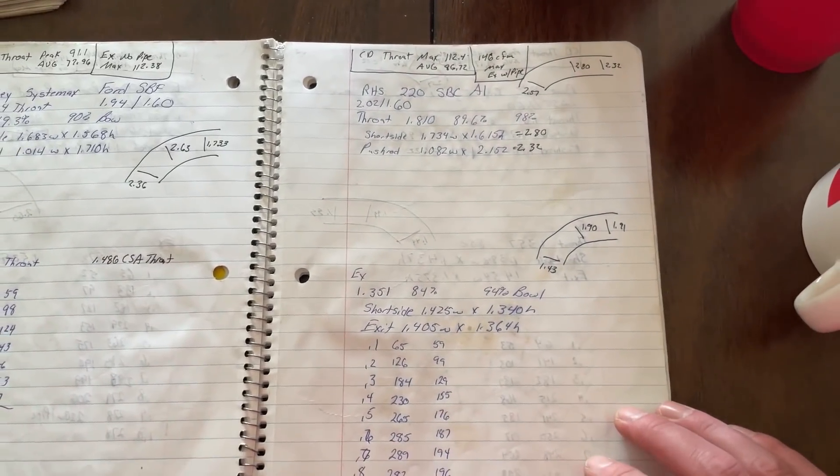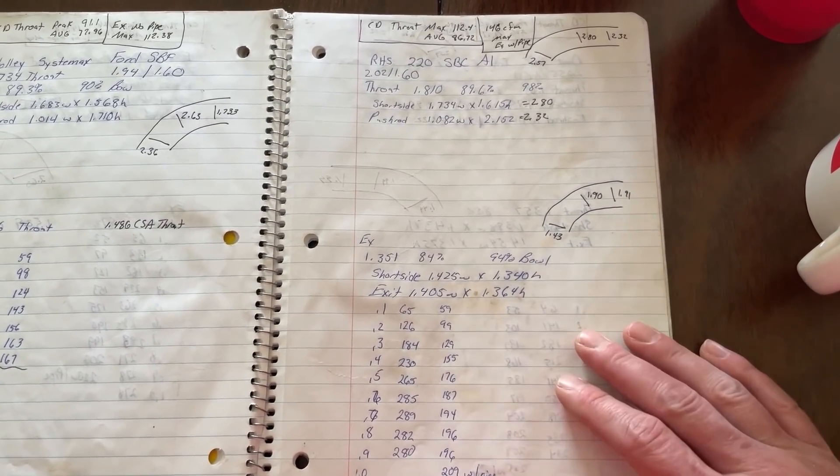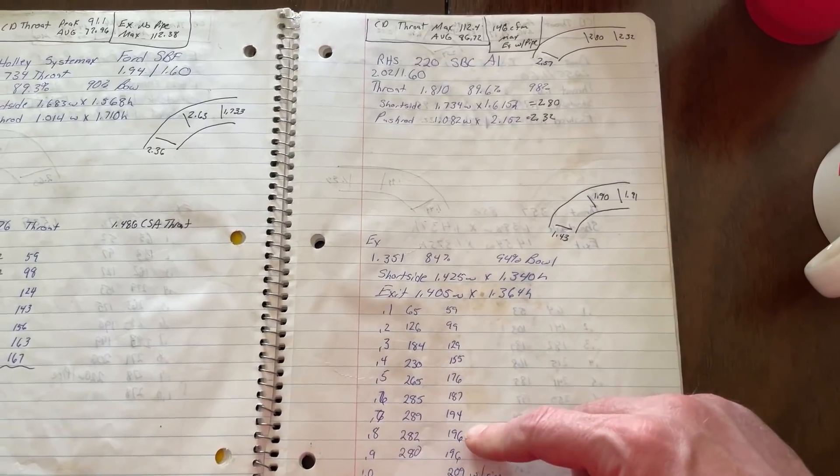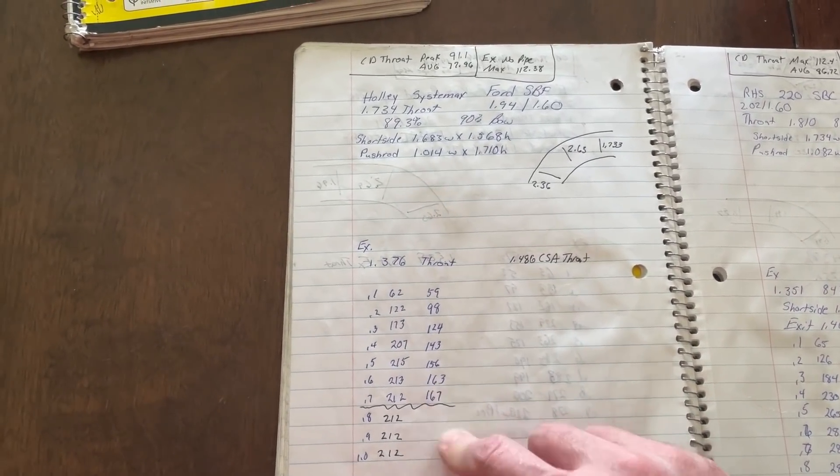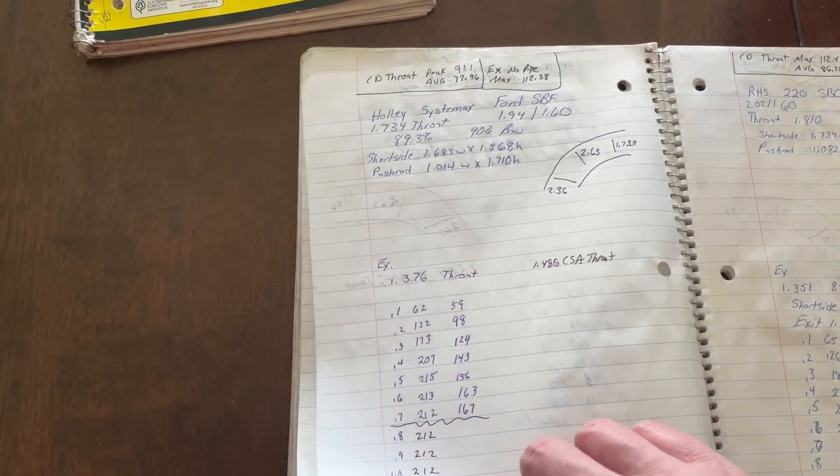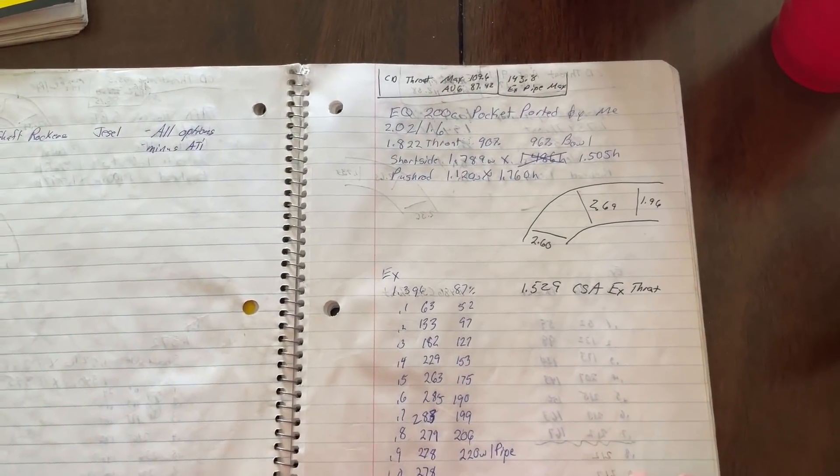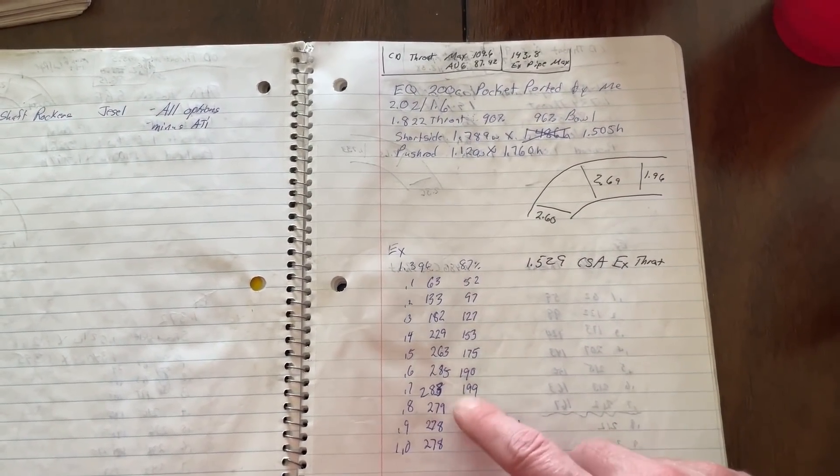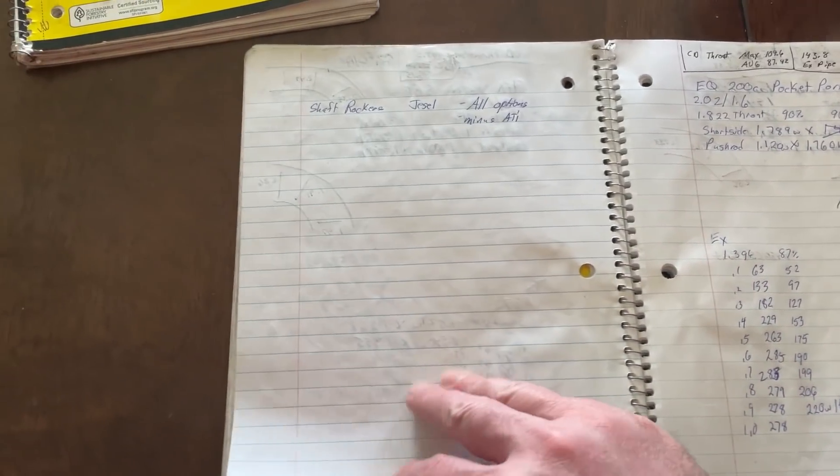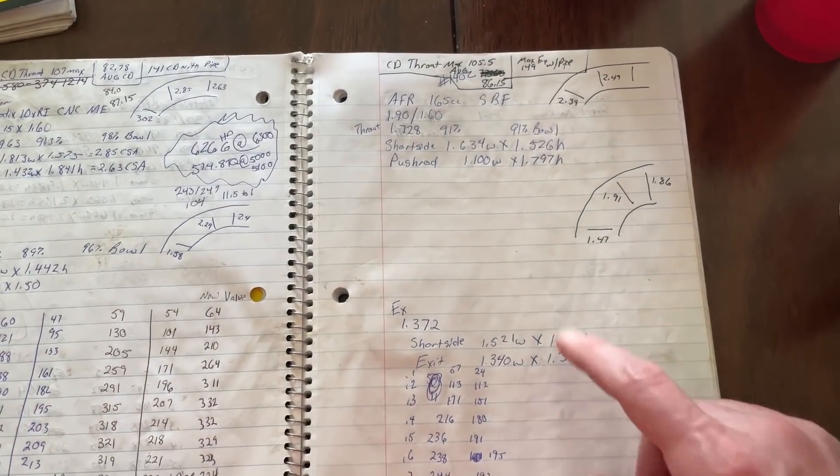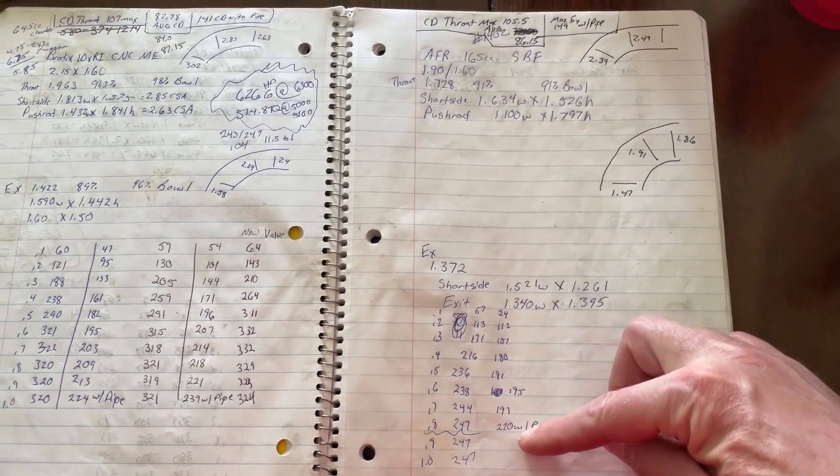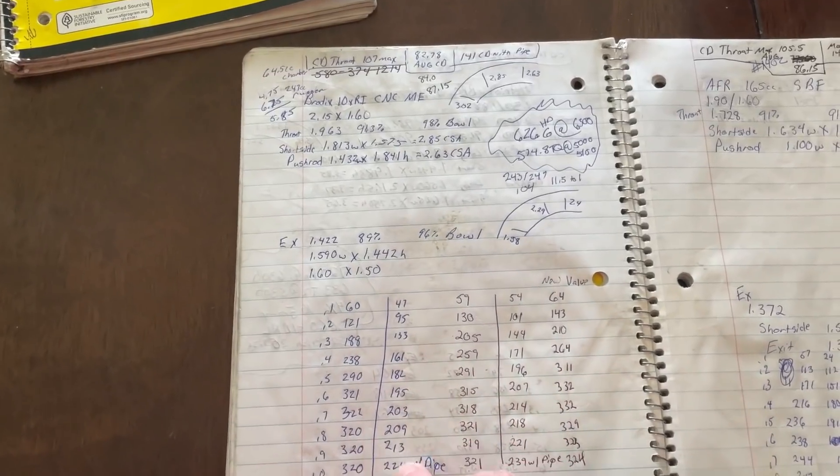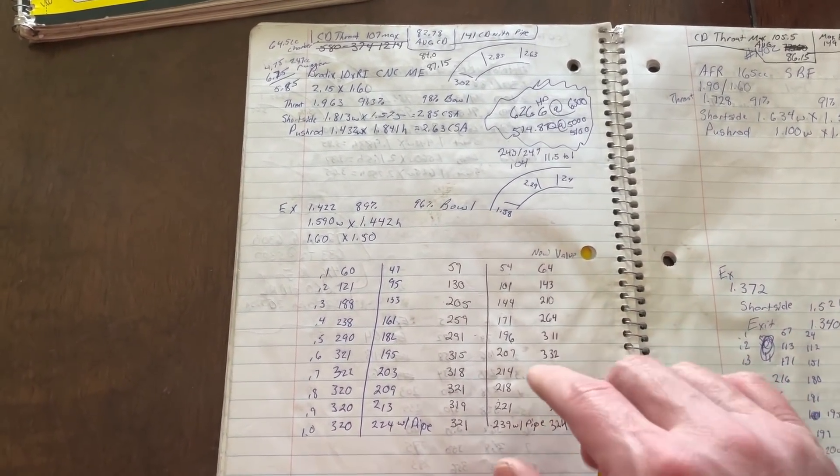This is an RHS 220. This was the aluminum one. They don't make this. Well, someone may. I haven't seen this in a long time. There's that. Holley Systematic Ford head. This is horrible. I don't think they make this head anymore anyway. EQ 200. This is just pocket ported. You can see what it does. Pretty good. They still may make that head. AFR 265 or 165 small block Ford head. There you go.